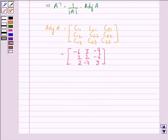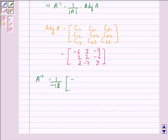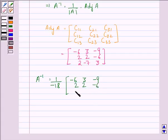Since A inverse is 1 upon the determinant of A times the adjoint of A, so A inverse is equal to 1 upon minus 18, multiplied by the matrix [-6, 3, -9; 2, 2, -6; 2, -7, 3].